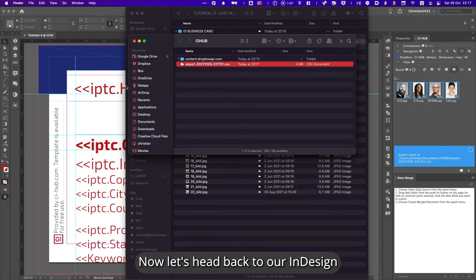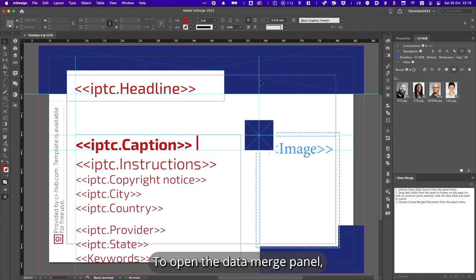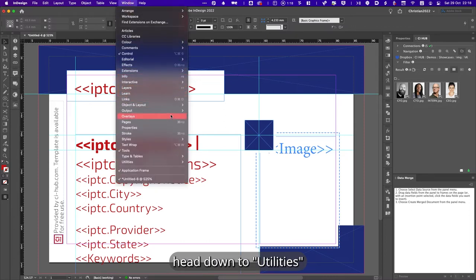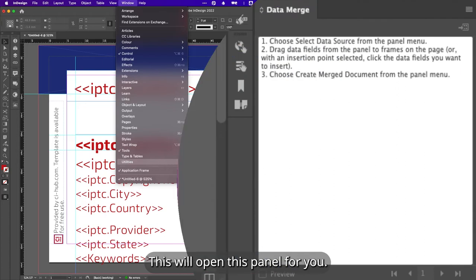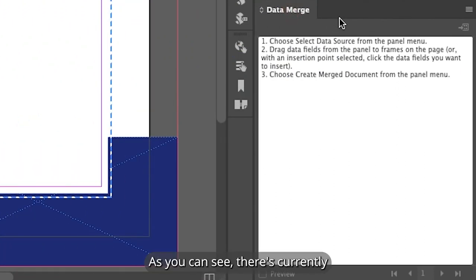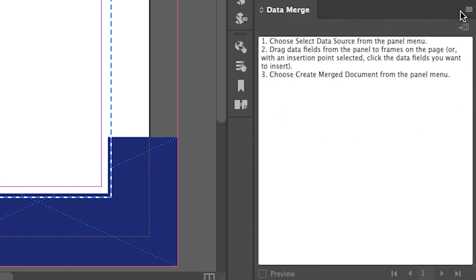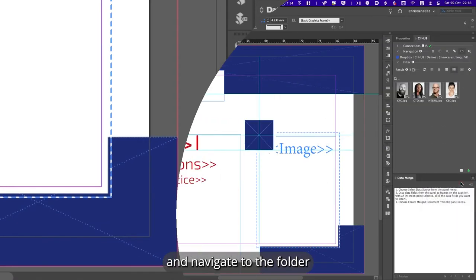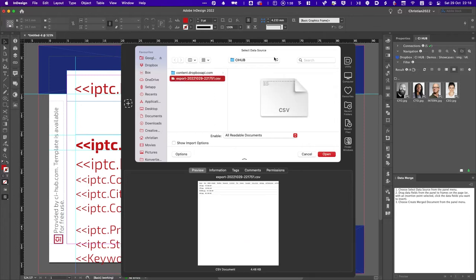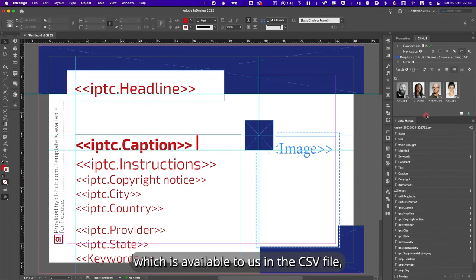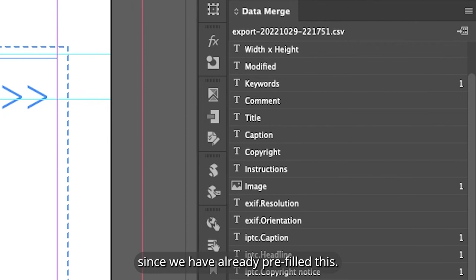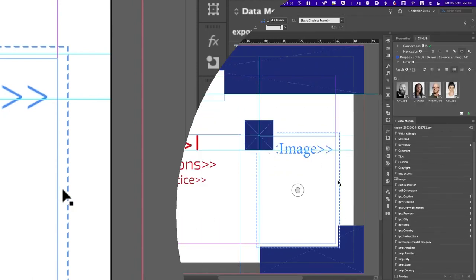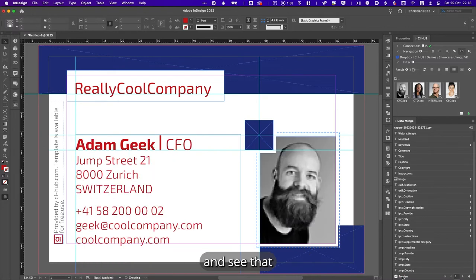Now let's head back to our InDesign and start our Data Merge. To open the Data Merge panel, if it's not already open, just navigate to Windows in the menu bar, head down to Utilities, and click on Data Merge. This will open this panel for you. As you can see, there's currently no data source connected. Let's change that. Head over to this menu, select the data source, and navigate to the folder in which you have exported your CSV file. Open it and now you see that we have every placeholder which is available to us in the CSV file. Since we have already prefilled this, you can see an indicator of which placeholder already exists in the template. To check if every placeholder has a value, we just activate our preview and see that everything is filled correctly.